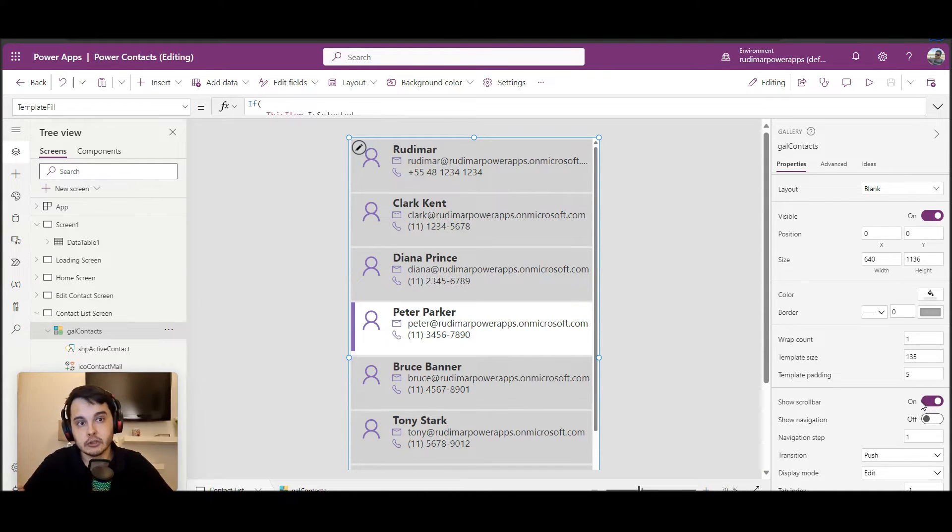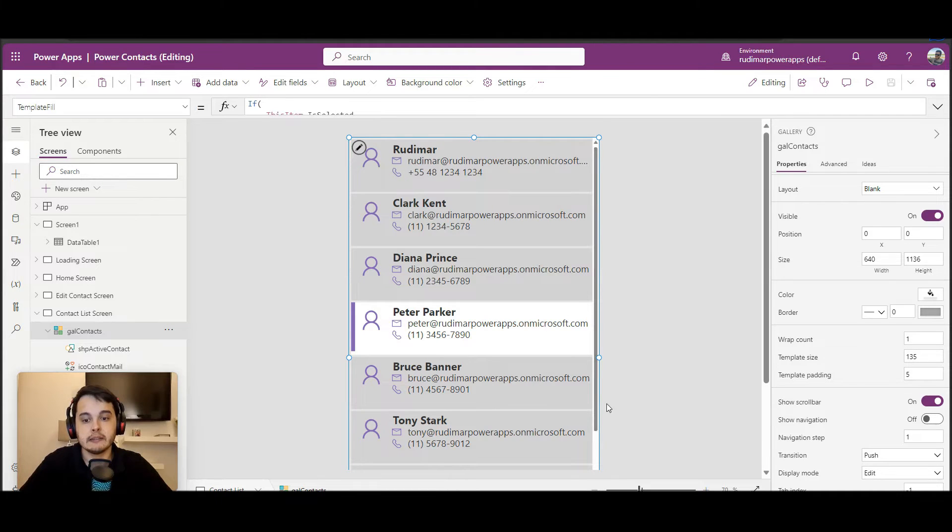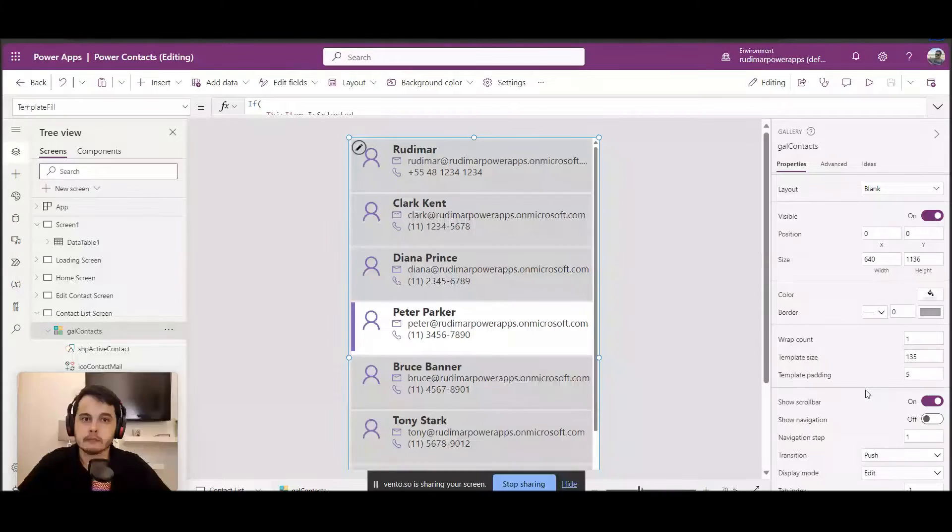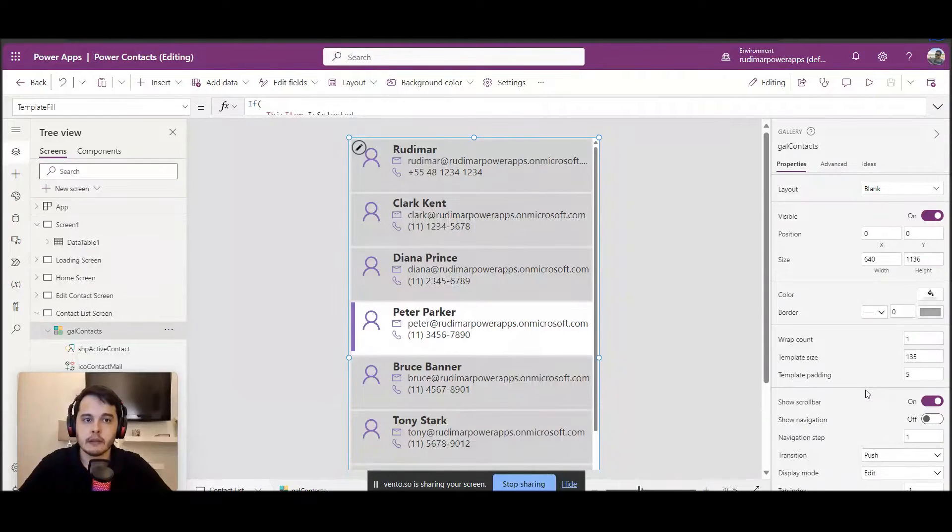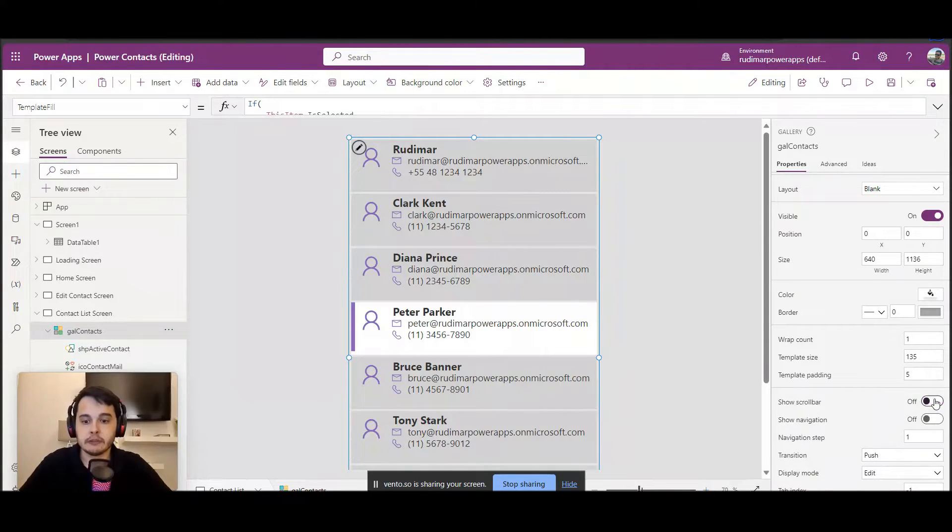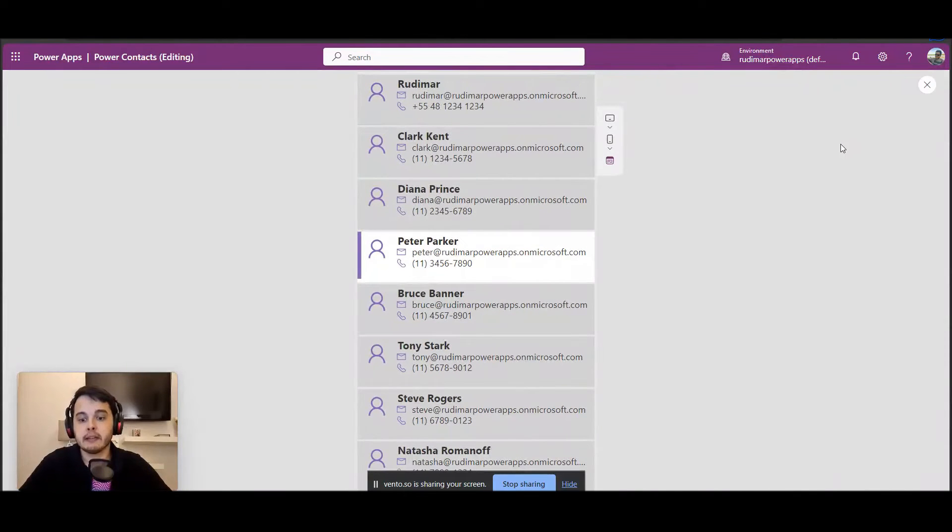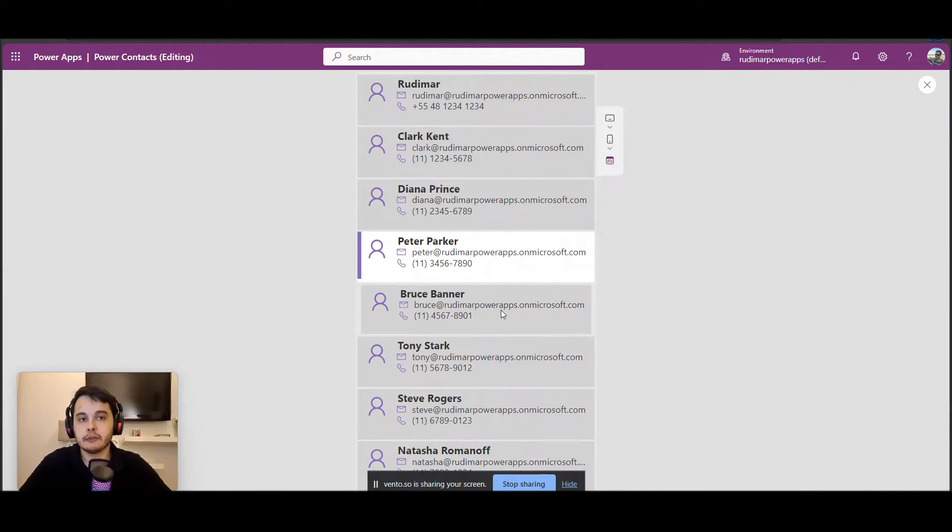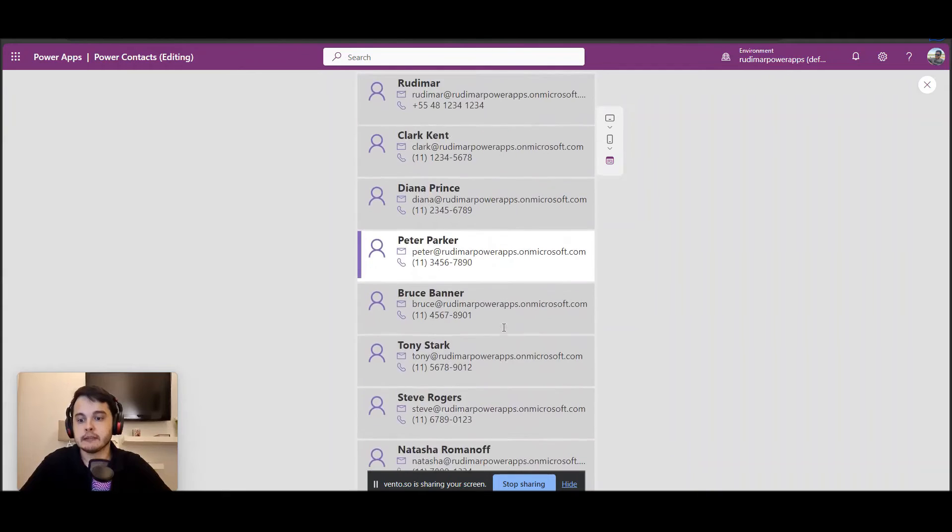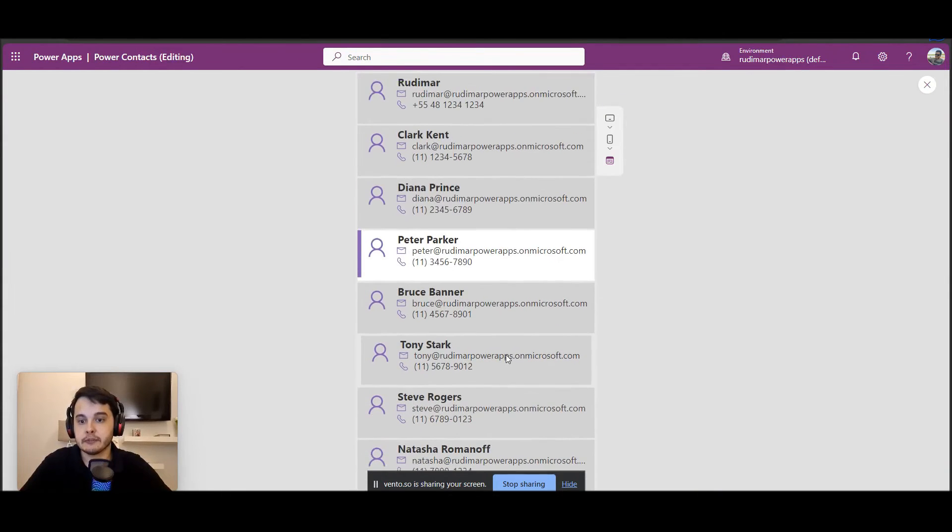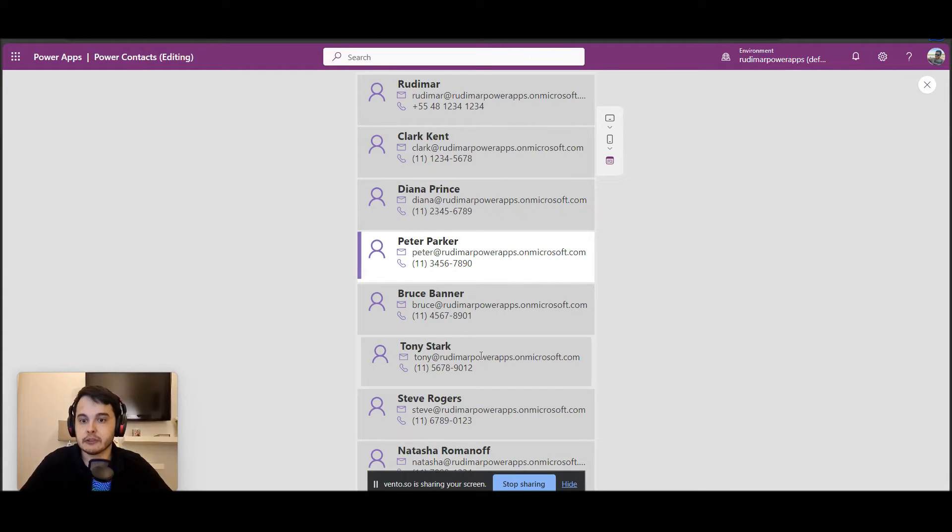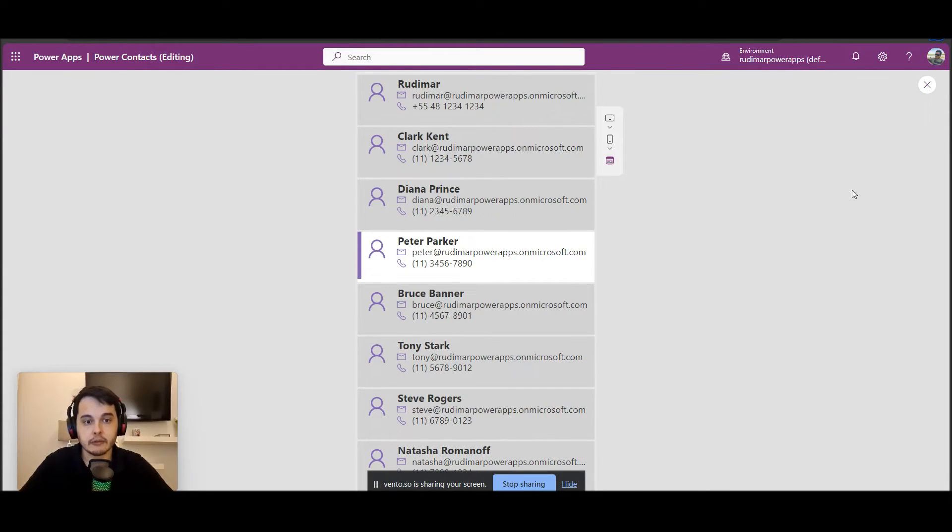Right now the show scroll bar is active, so we see this scroll bar on the right side of the gallery. If I disable it, it will disappear. But if I still play the app and I use my mouse wheel, I can see that the gallery has more items. But I would recommend to keep it enabled so the user sees that it's possible to scroll the gallery.